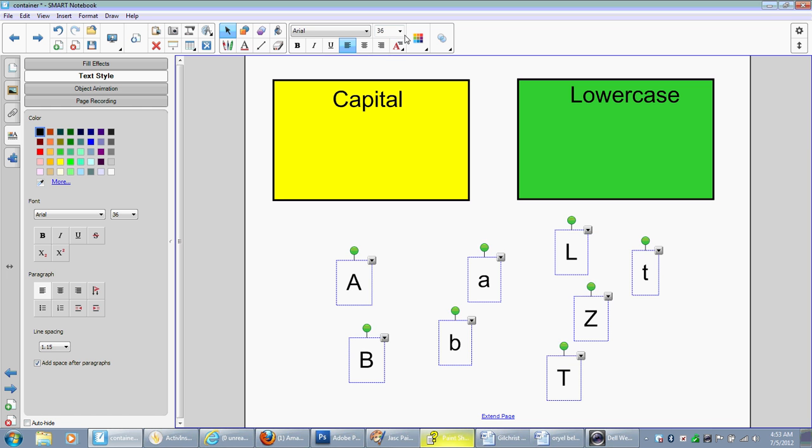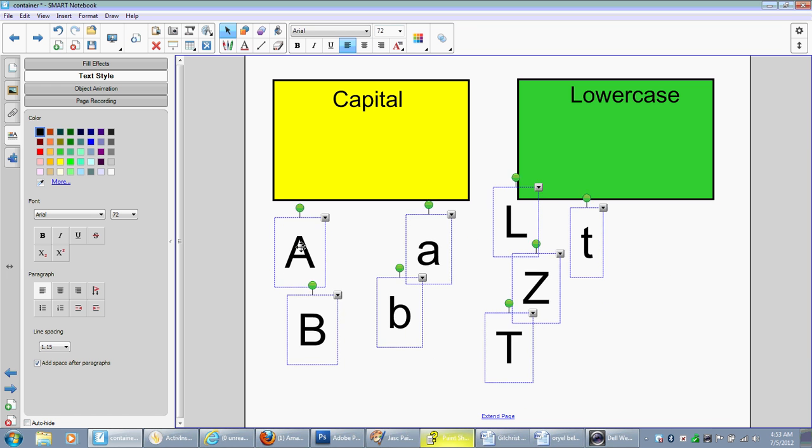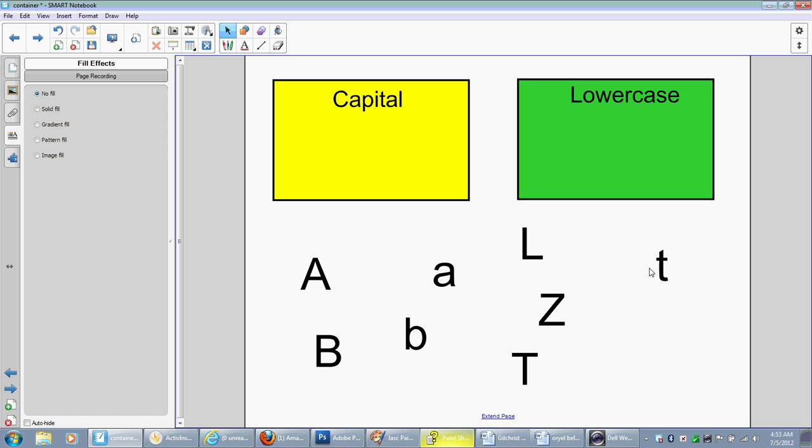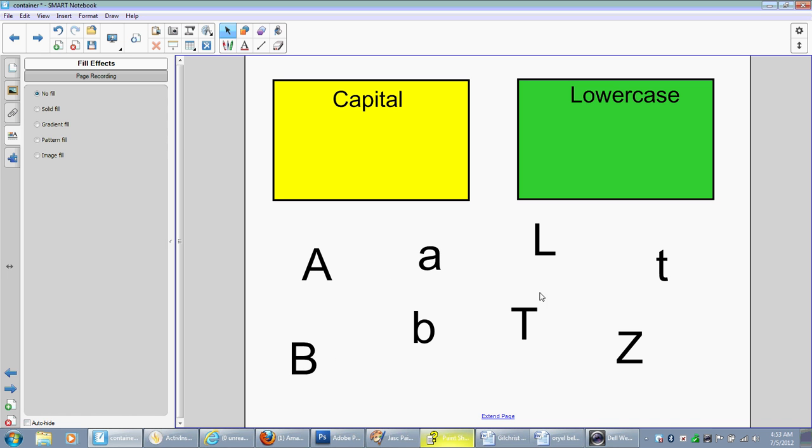I'm going to highlight all of these, and we're going to make them considerably larger. And I'm going to kind of position these where I want them on my screen, just kind of mixed up here.